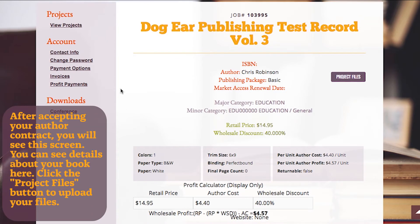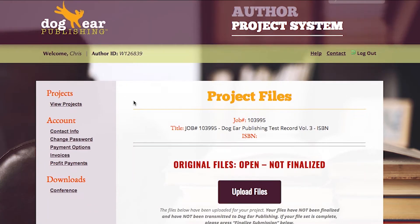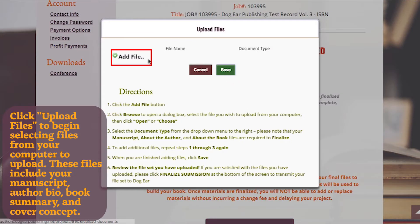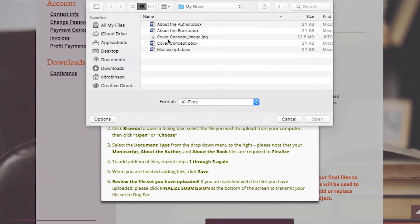After accepting your author contract, you will see this screen. You can see details about your book here. Click the Project Files button to upload your files. Click Upload Files to begin selecting files from your computer to upload. These files include your manuscript, author biography, book summary, and cover concept.